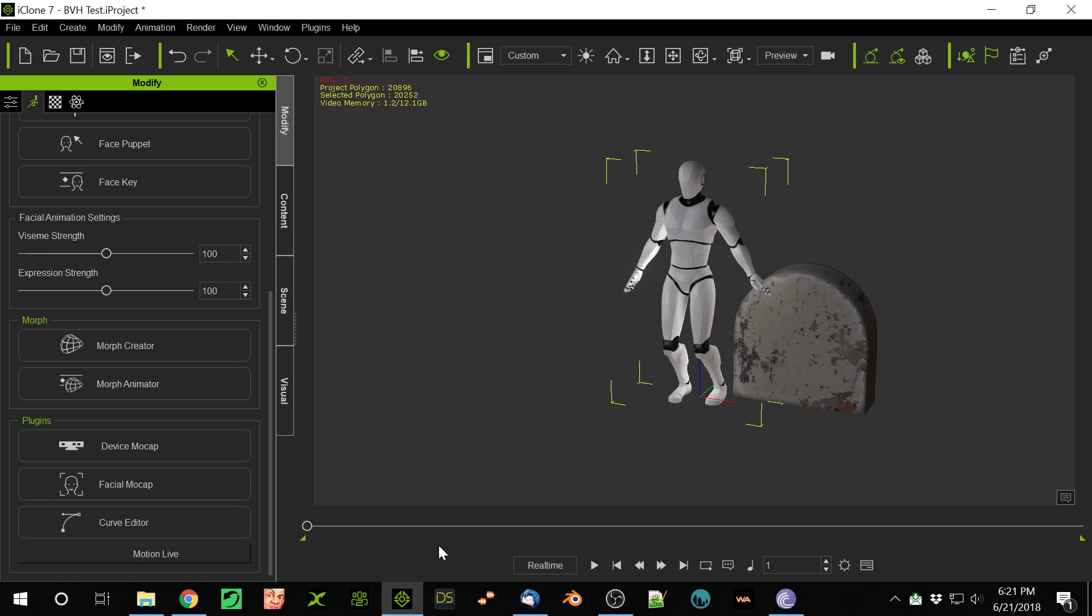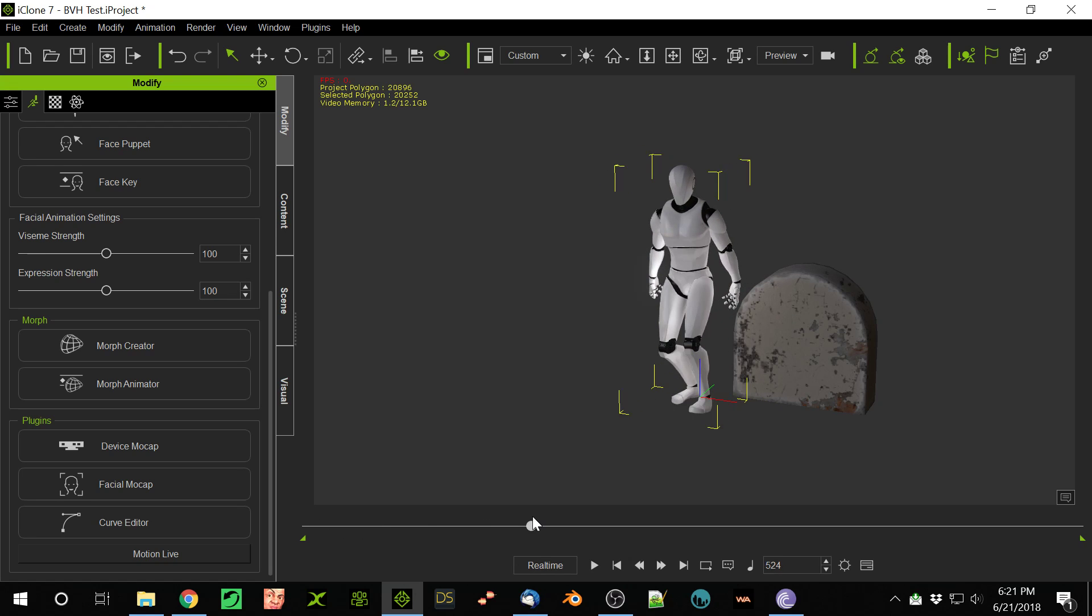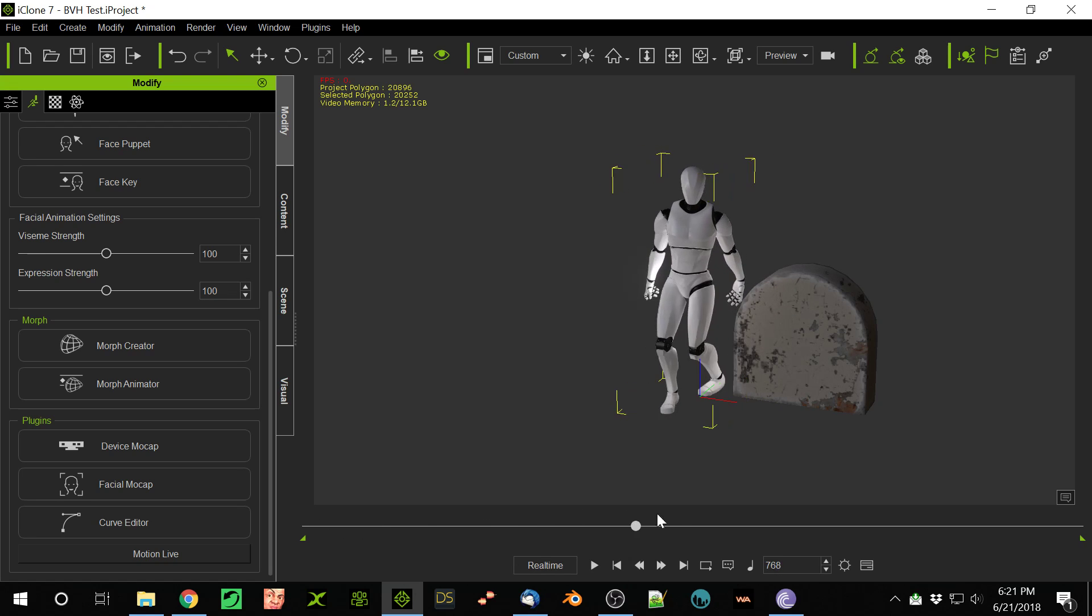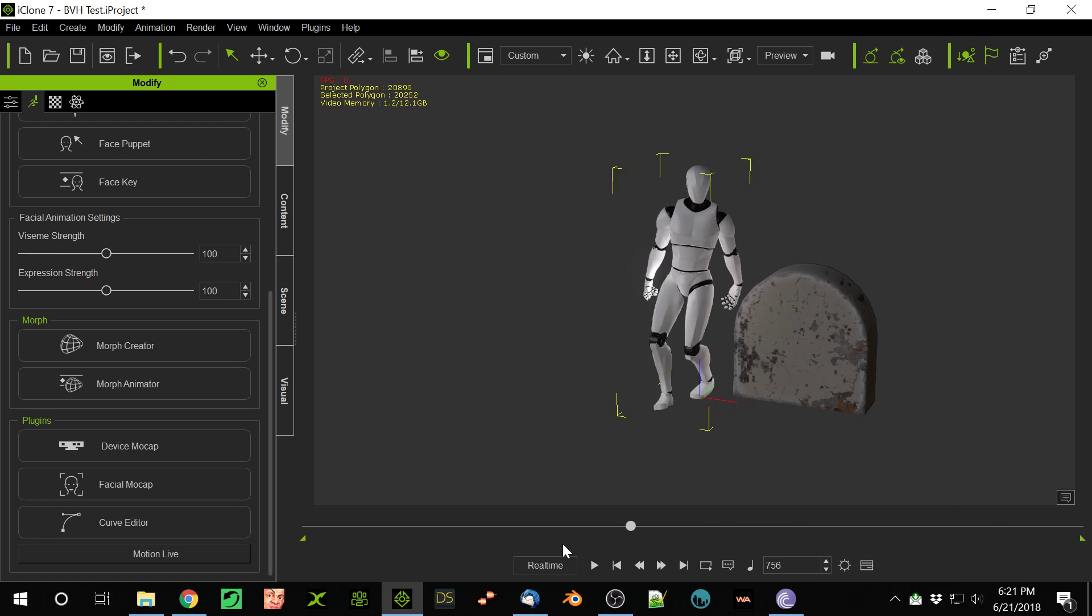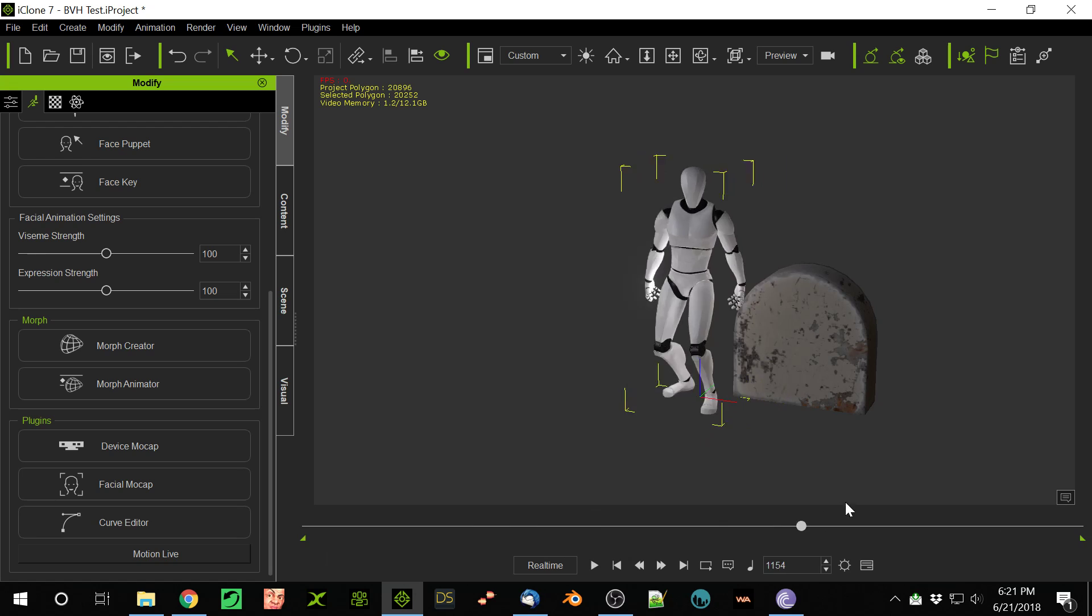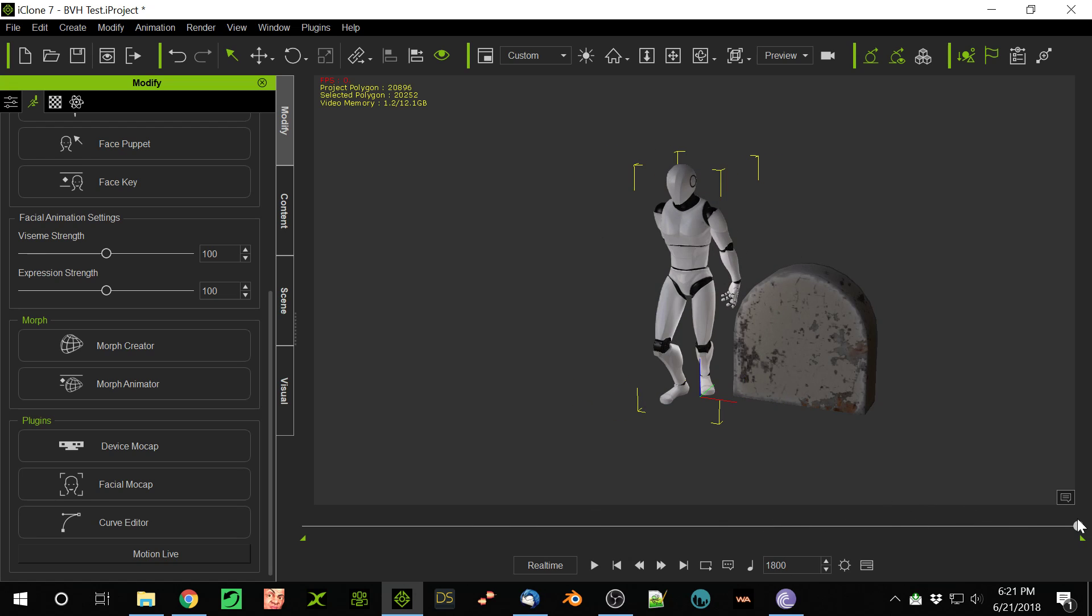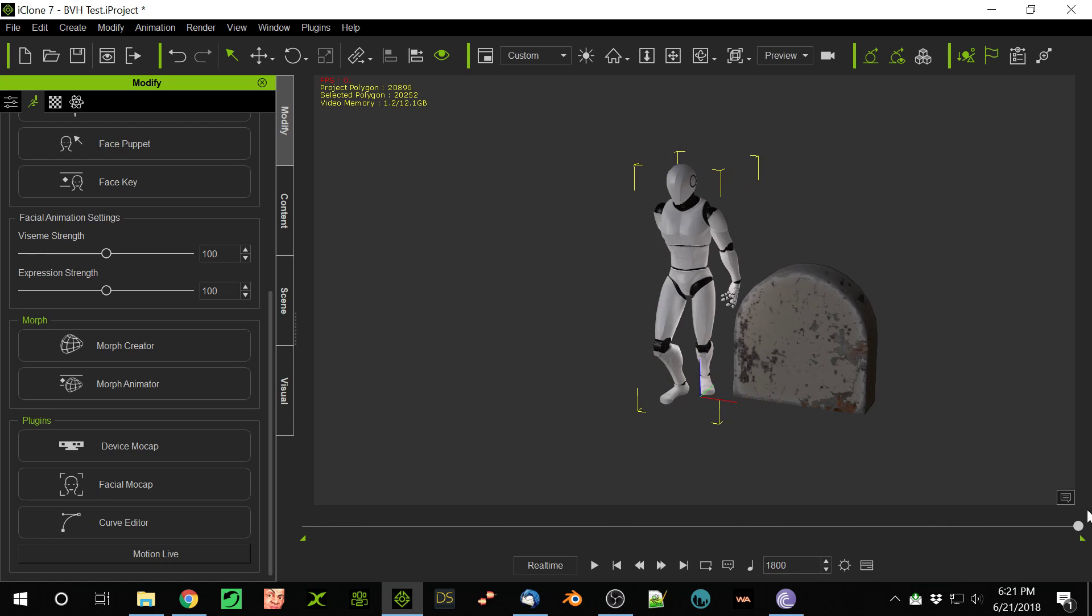Now I go back to the start and play this. Look, he slides around. He doesn't go anywhere, just sliding in position. Somehow recording this has removed the animation that moves from the root.